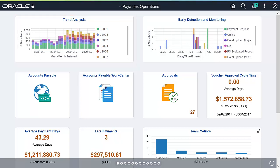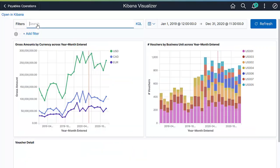Use the trend analysis visualization to facilitate the analysis of liability exposure across financial periods by currency, as well as the activity volume for the lines of business.